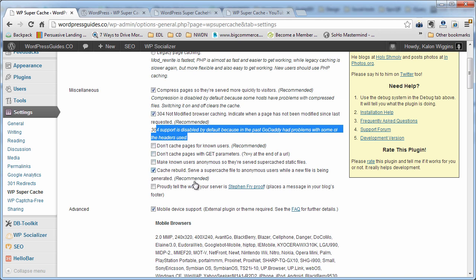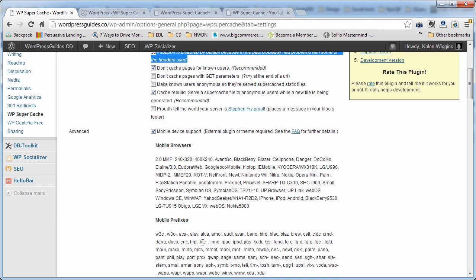Cache rebuild, I think, is already checked, but go ahead and leave that checked. It says don't cache pages for known users. Go ahead and check that. You can uncheck these if you later decide that you didn't want to check it, but I would just go through and hit all the recommended ones.